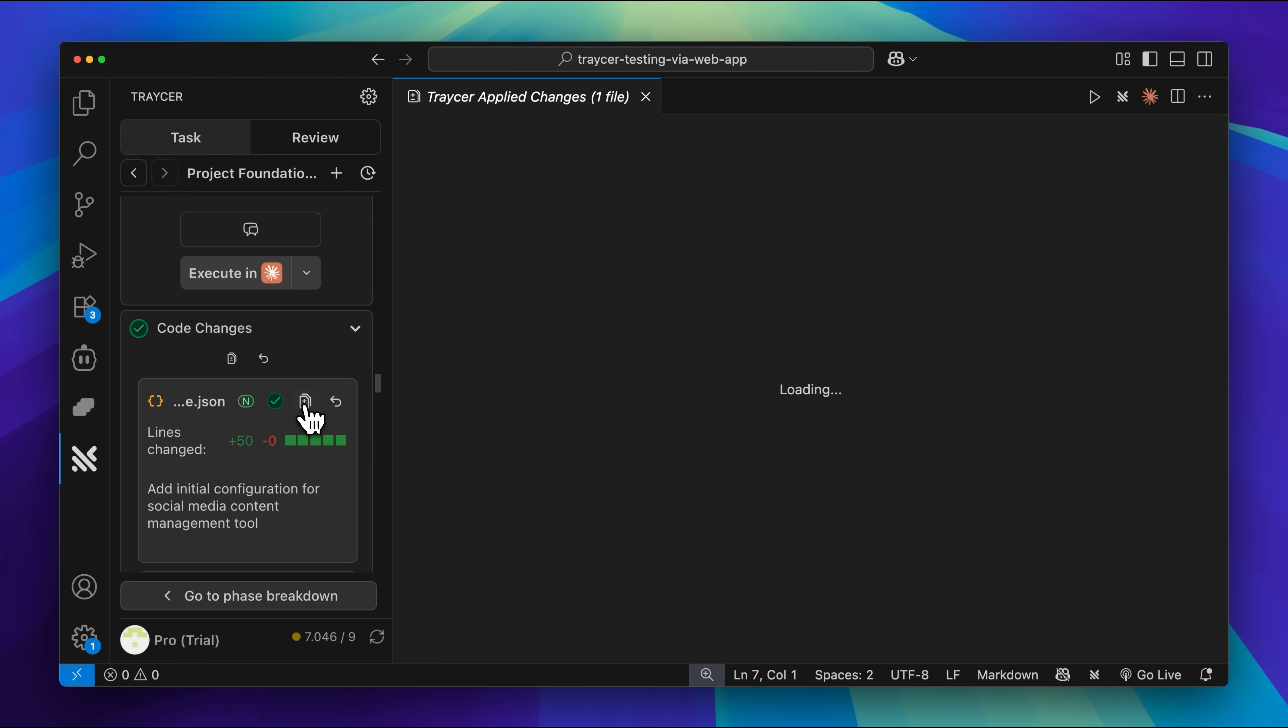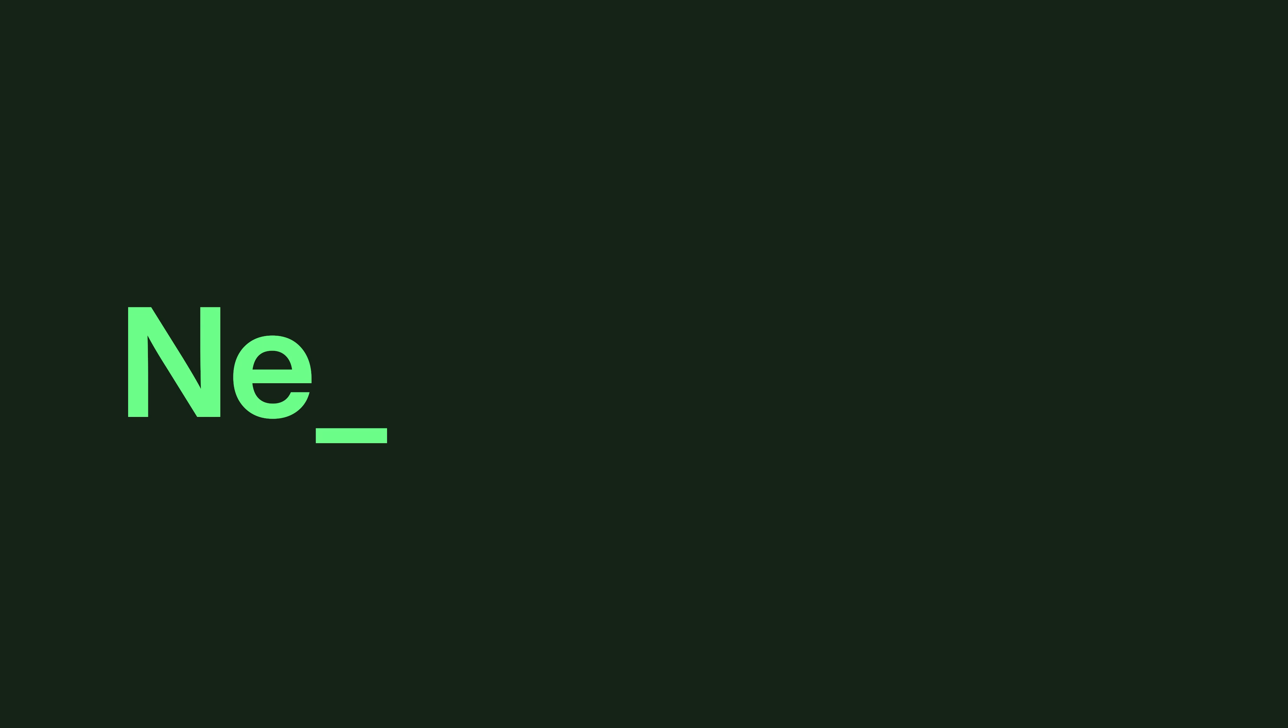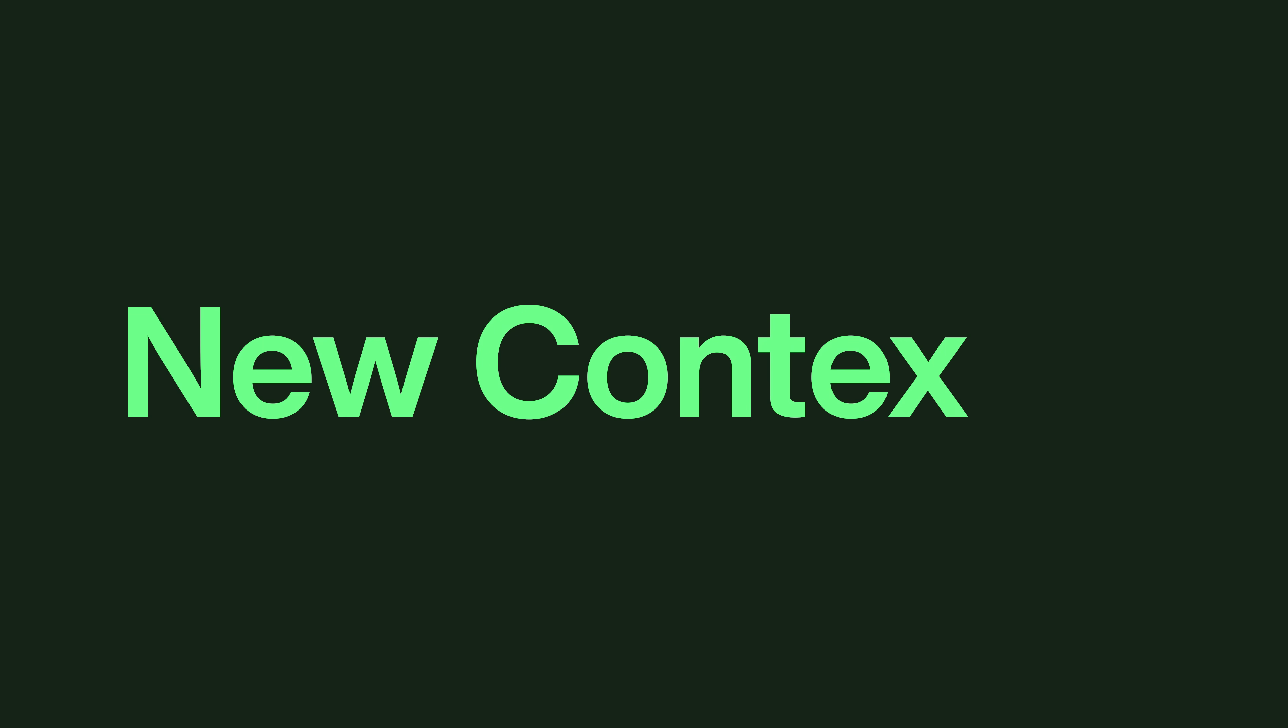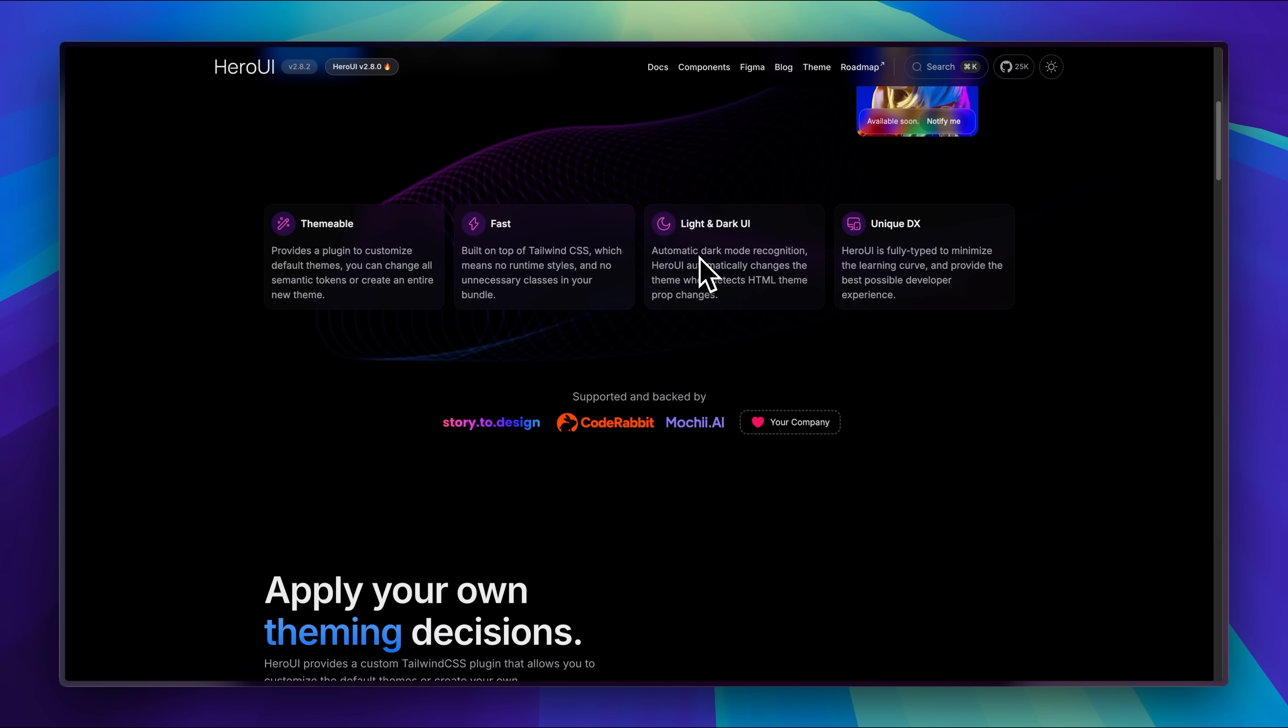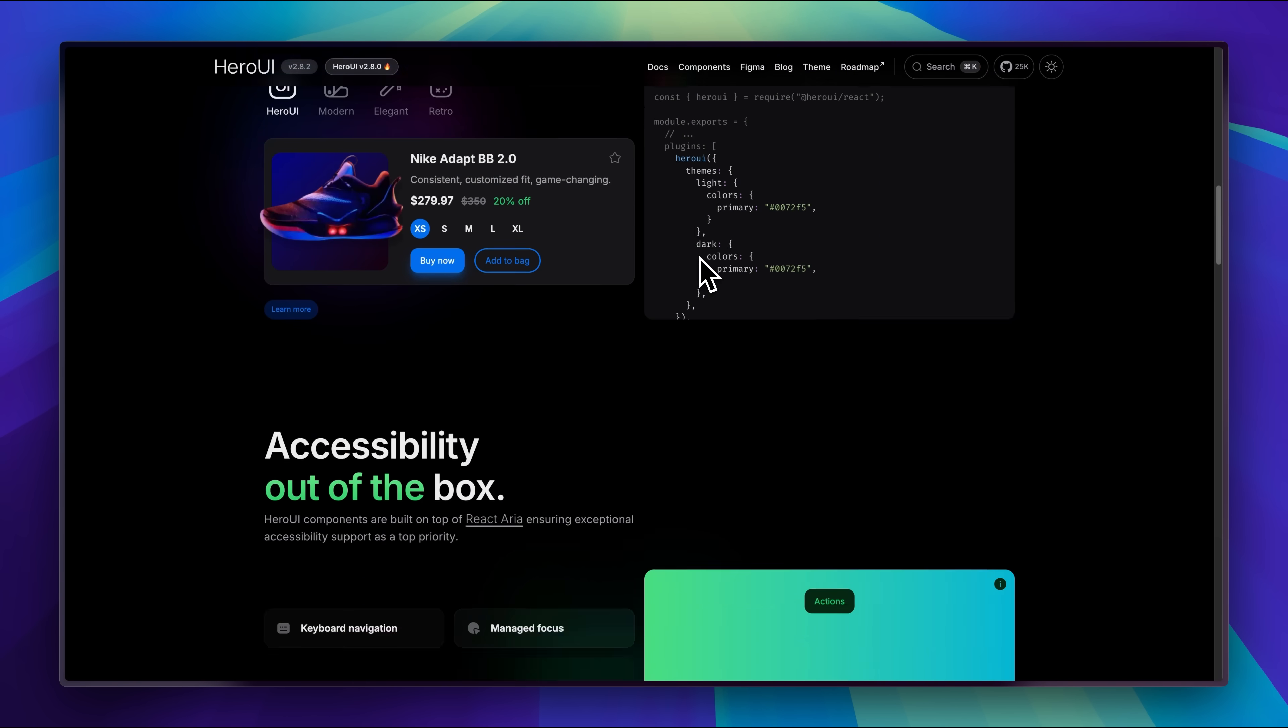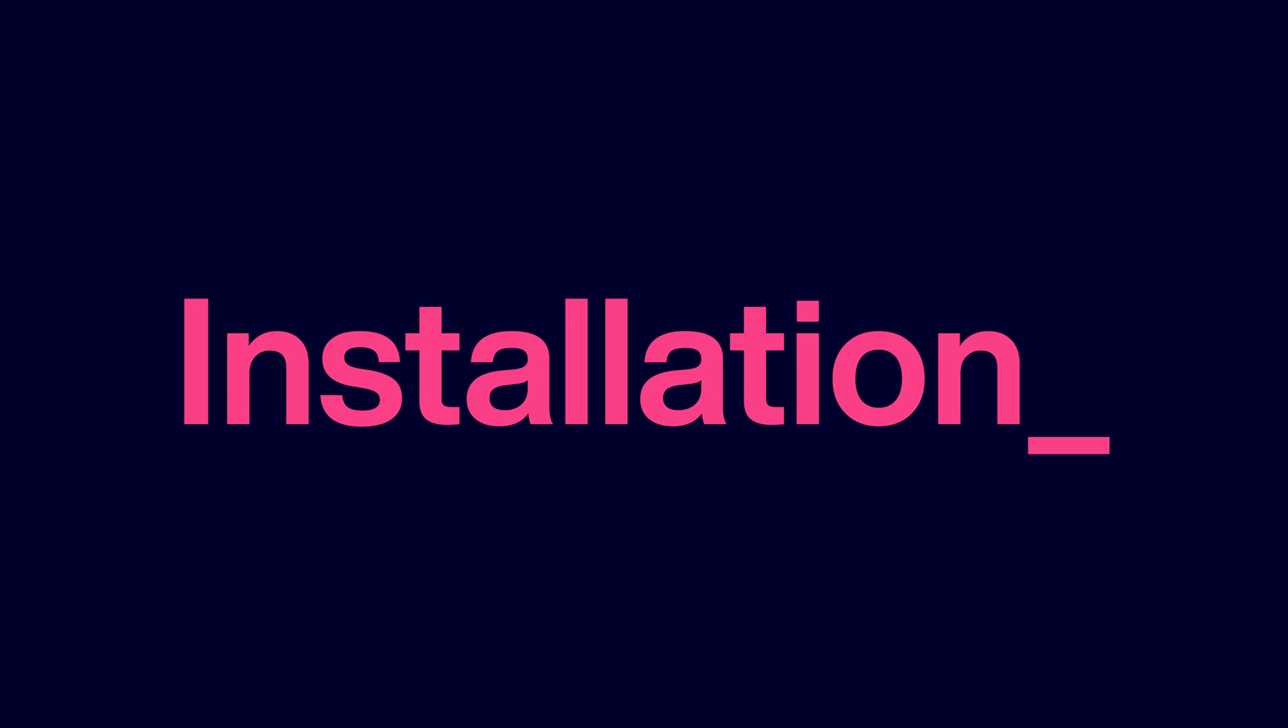This ensures that the agent does what you intended and if the agent encounters something new, such as a UI library that it's not familiar with, the agent knows everything it needs for implementation. Tracer is basically an extension.